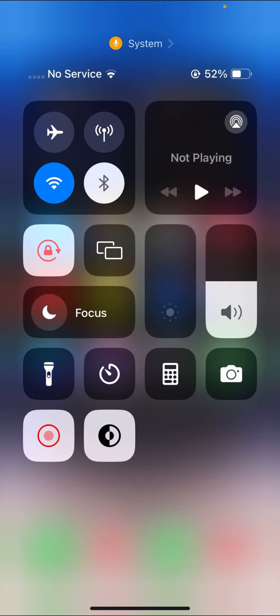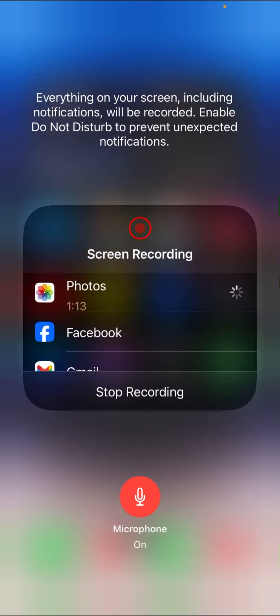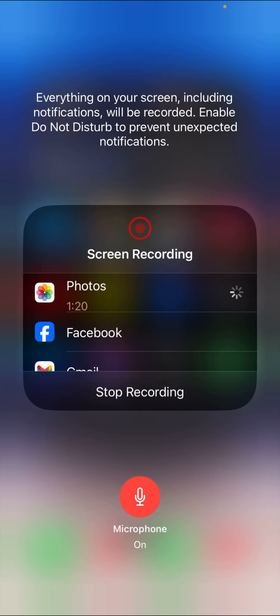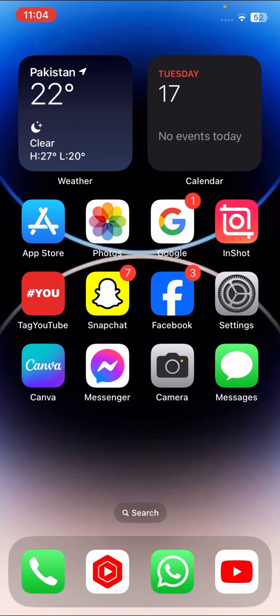Go to your Control Center and here you can see the screen recording option is present. You have to long press on it, and here you have to turn on your microphone. As you can see here, the microphone is enabled. If it's disabled, you have to tap on it to enable it.